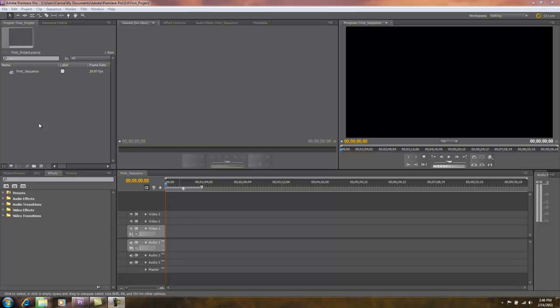In this tutorial I'm going to show you how to bring clips into Premiere Pro so you can start working on a project. In the previous tutorial we went over how to set up a new project. In this tutorial we're going to look at bringing in clips so I can begin editing to complete the project.